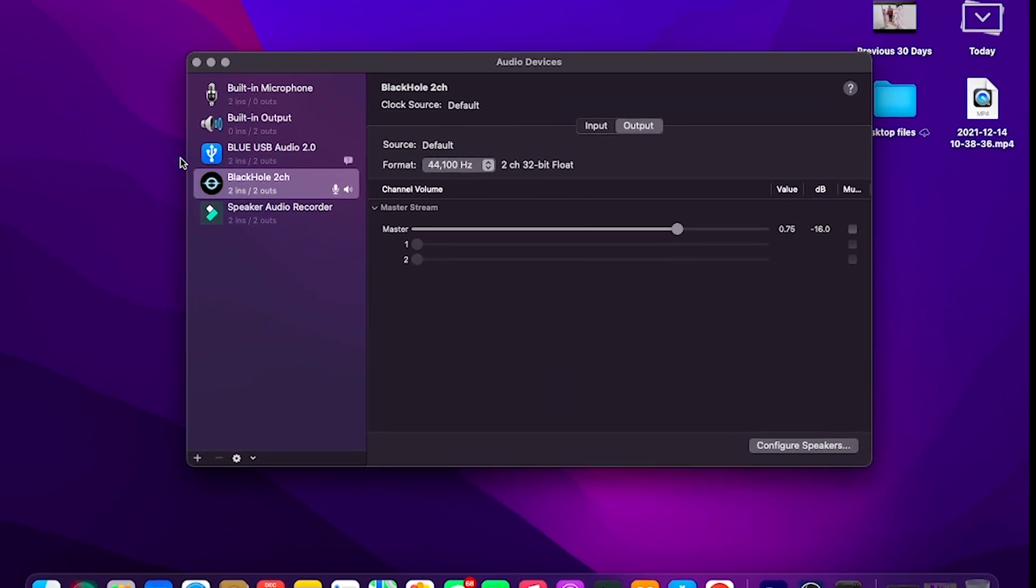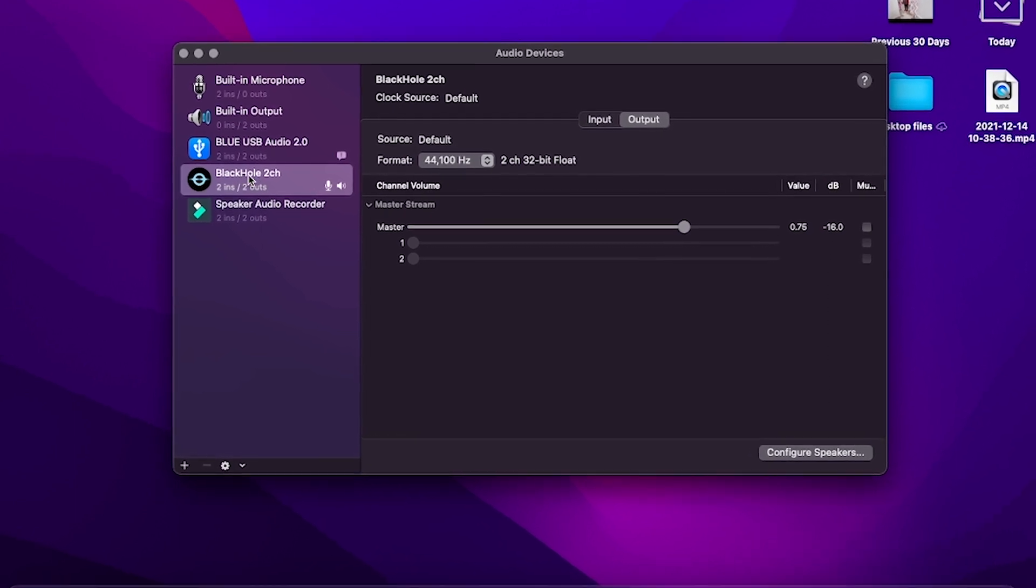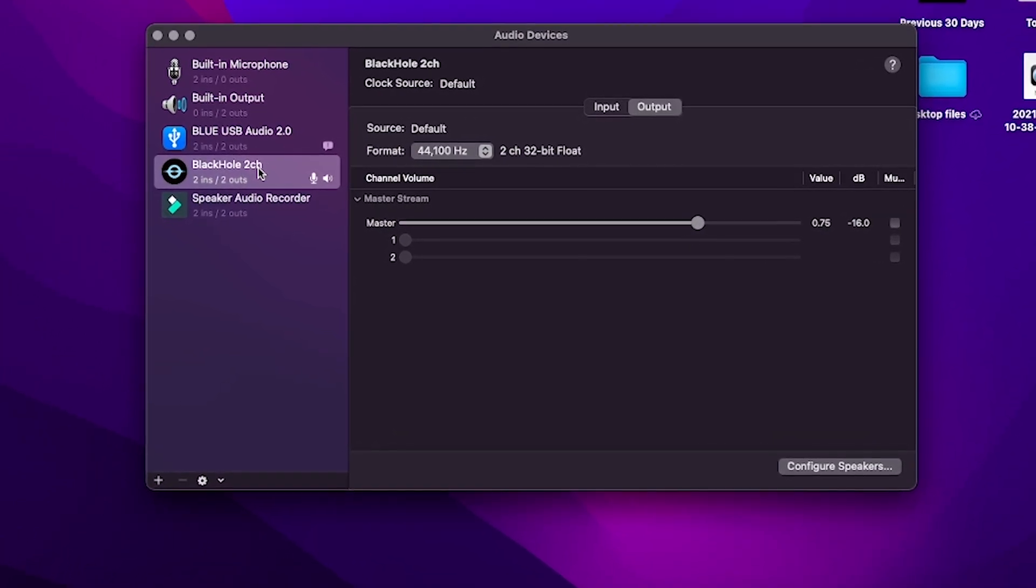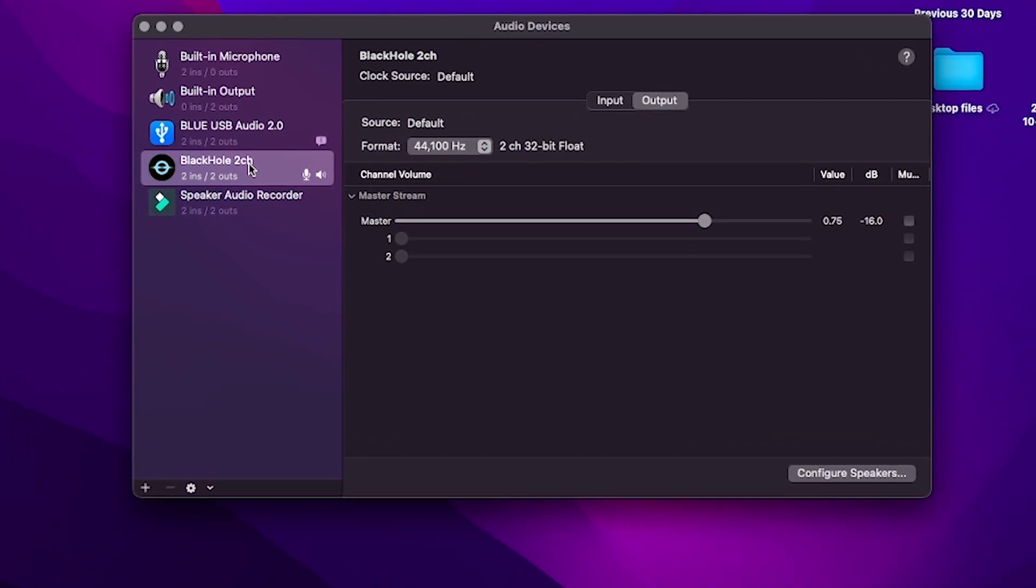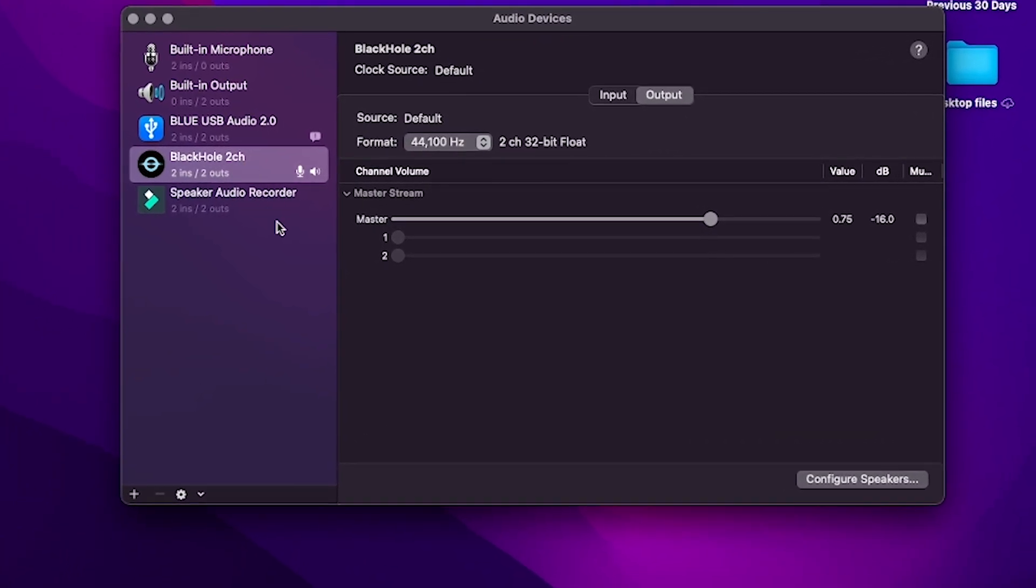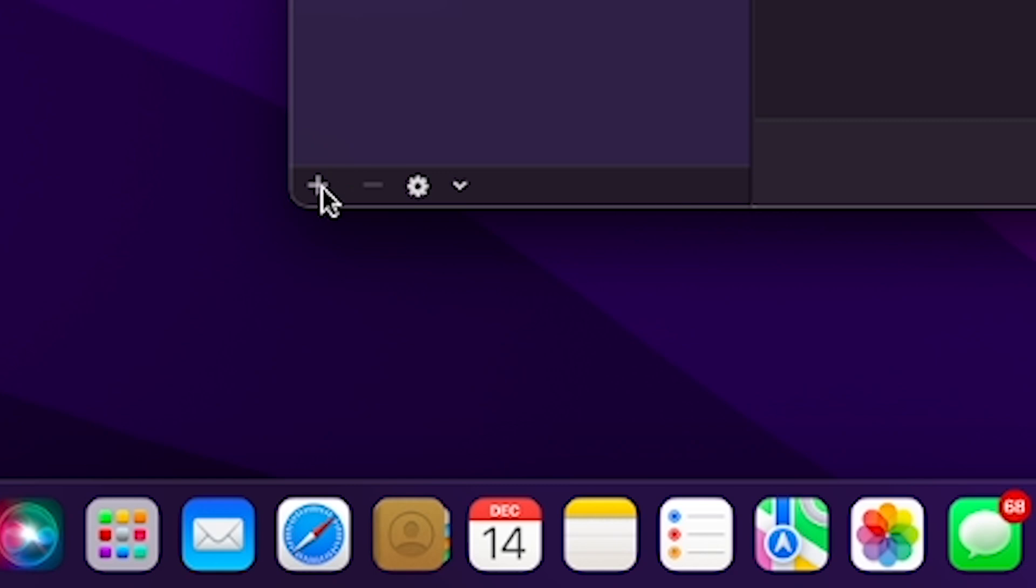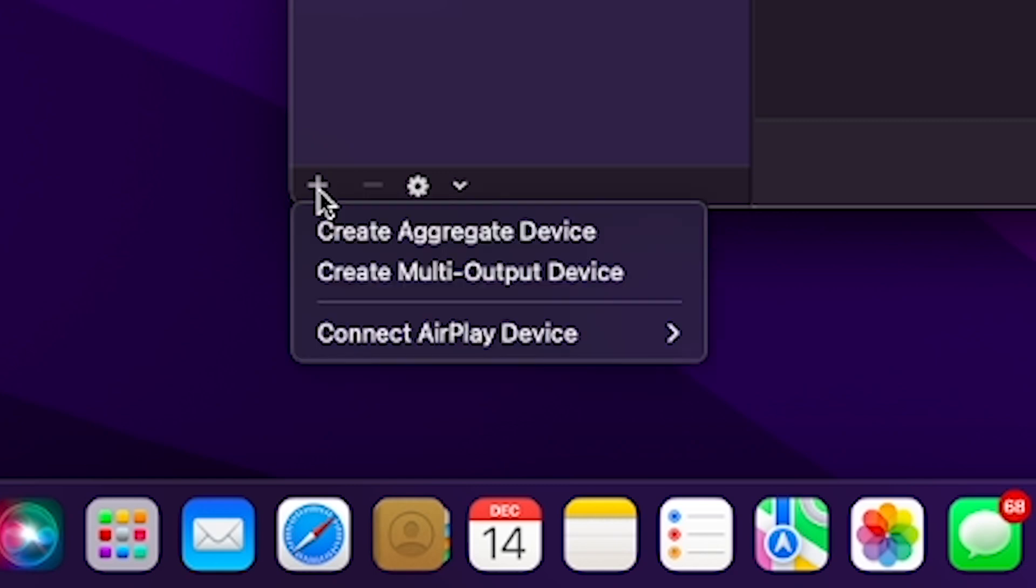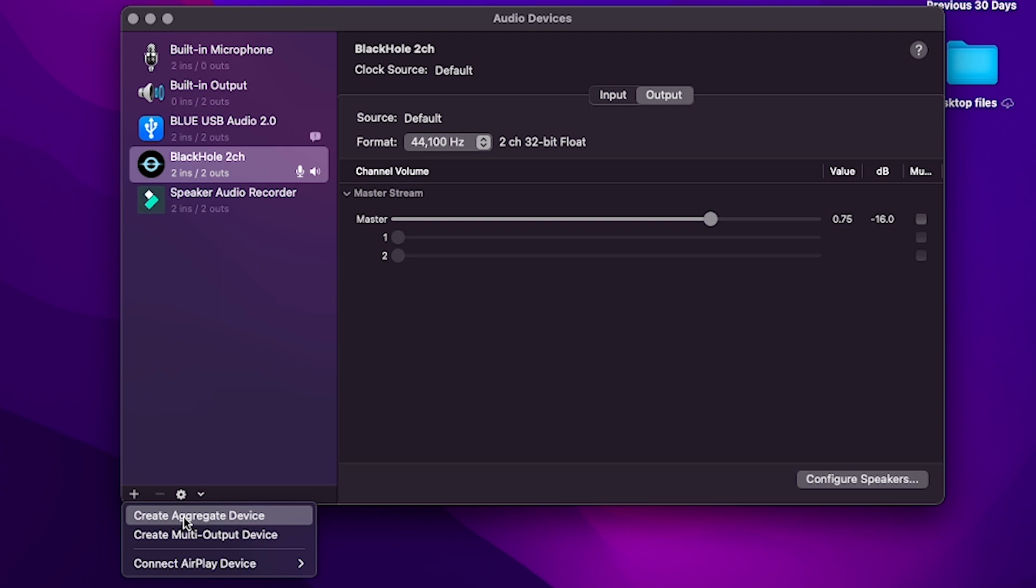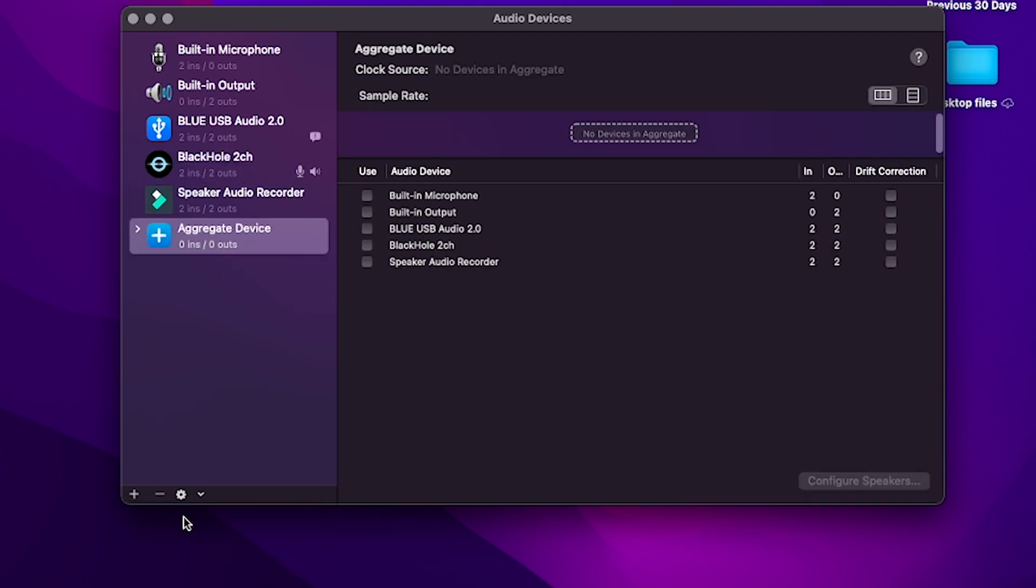You should see Black Hole here since we already installed it. Don't press it. Press the plus icon at the bottom of this window here, and select Create Aggregate Device.